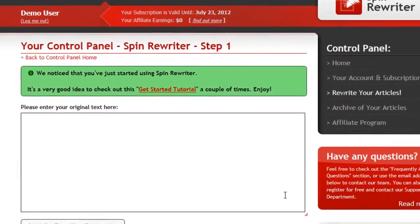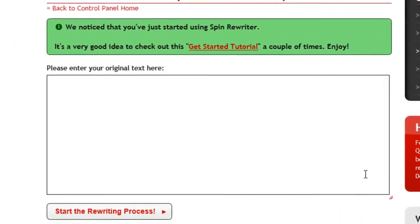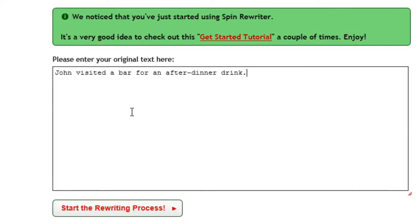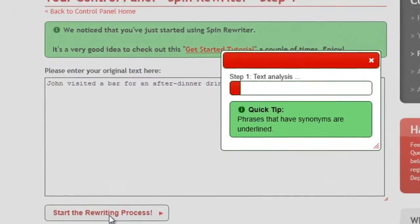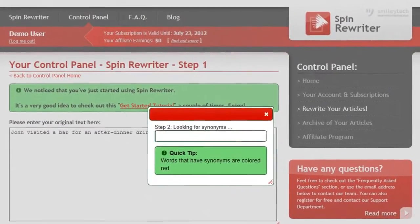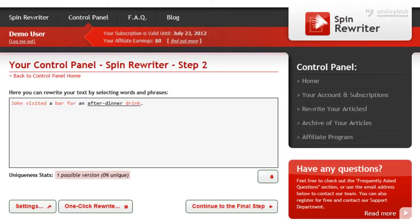You start by placing your article into this text field right here and clicking this button. When you do this, SpinRewriter will first analyze your article to determine the actual meaning of the text, and then it will prepare thousands of relevant synonyms to help you rewrite your article.